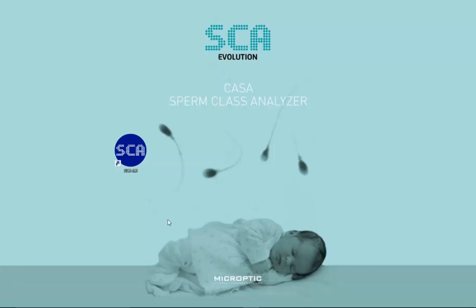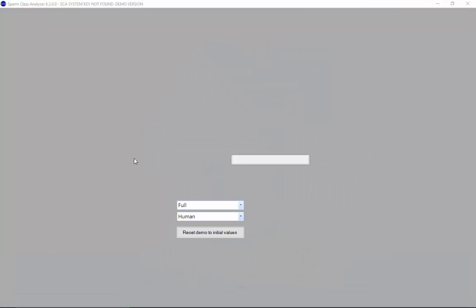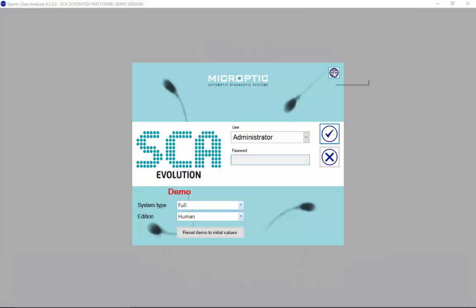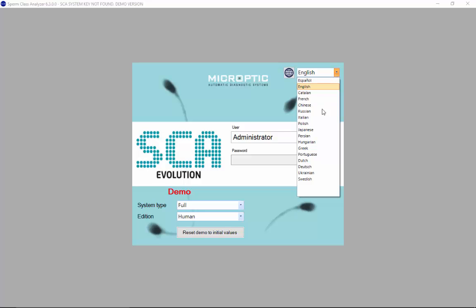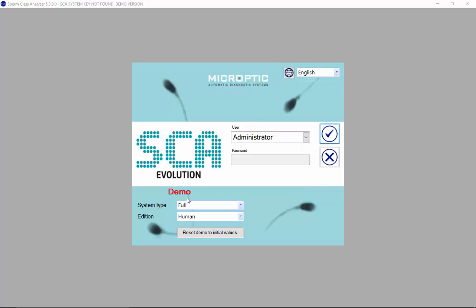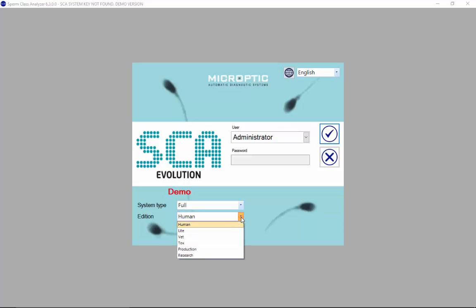Now I will go directly to the program. To start the program — it's SCA 6.3. This version has different languages; there are 16 different languages that you can select. It also has different systems: the full, the capture, the editor, and the viewer.